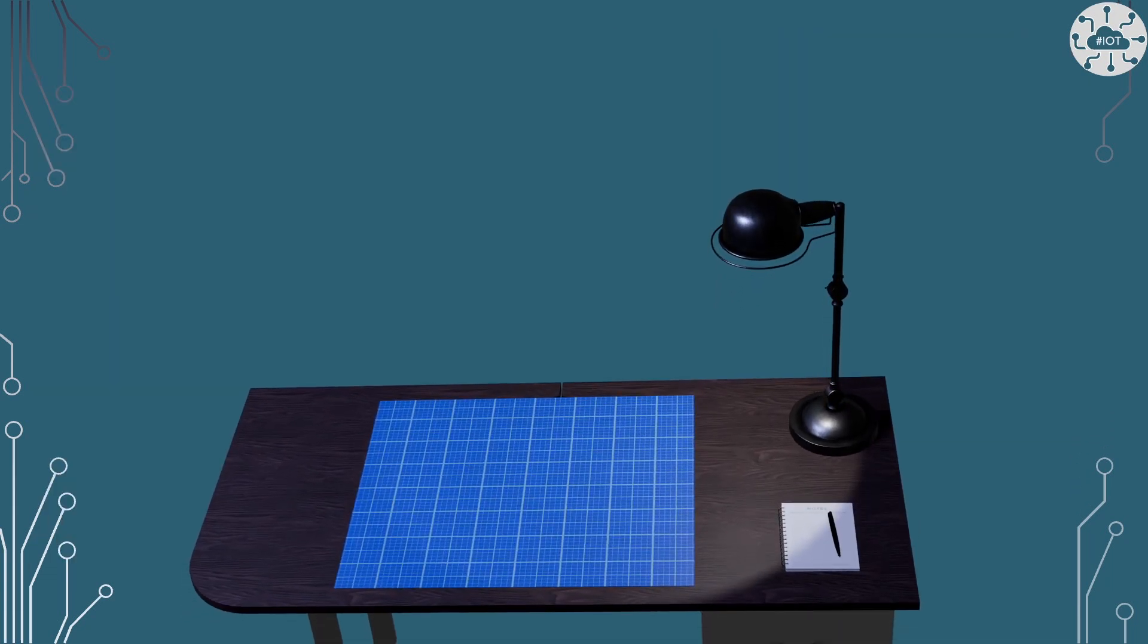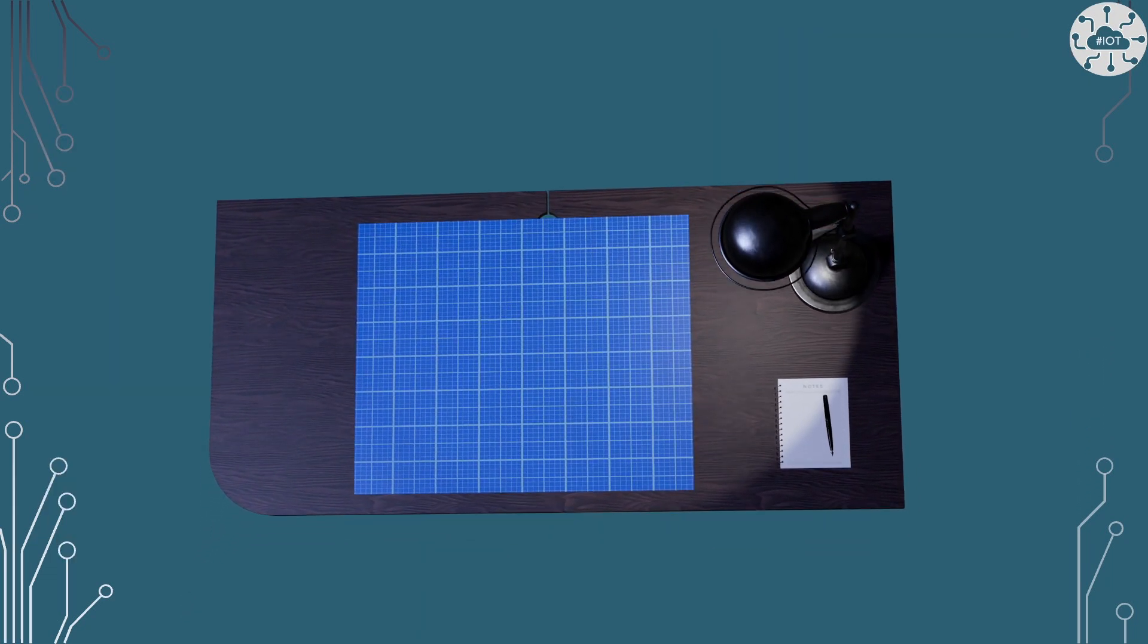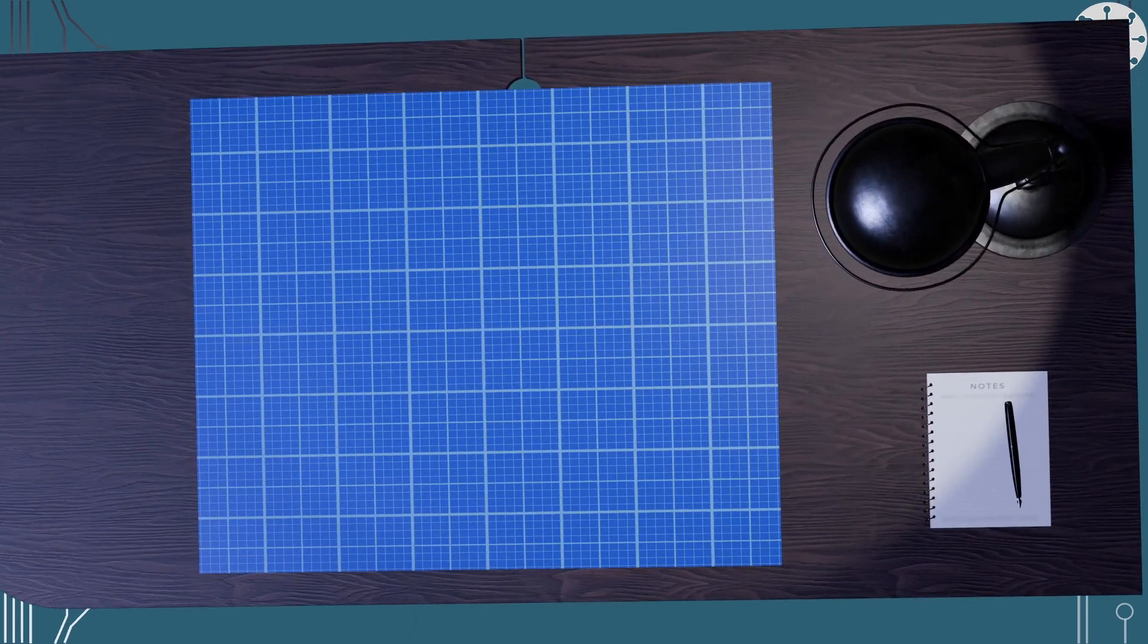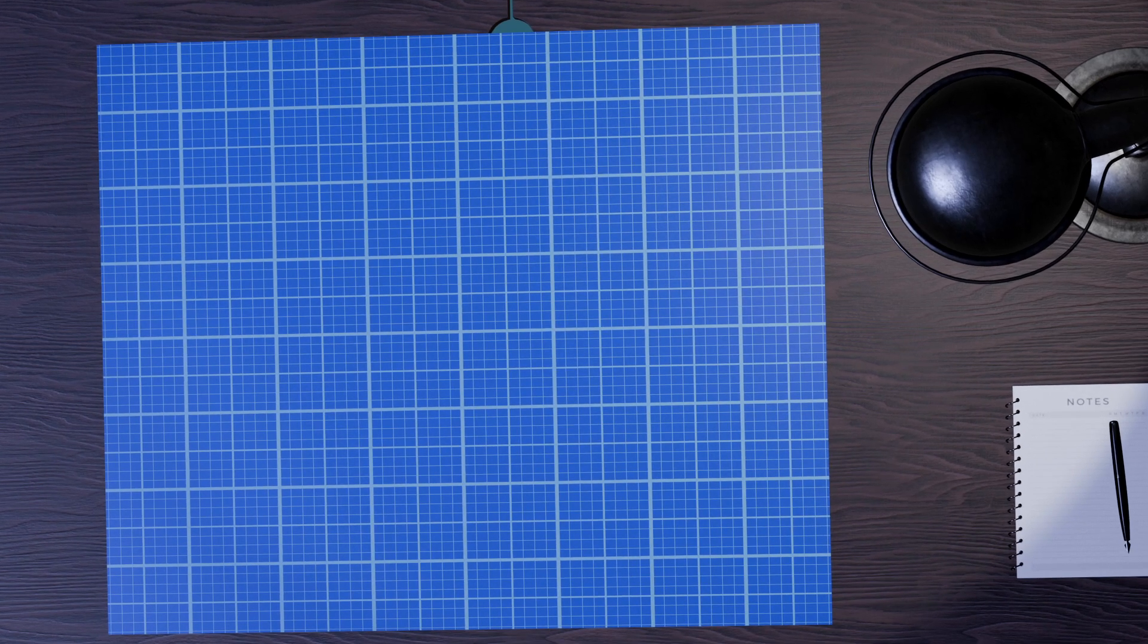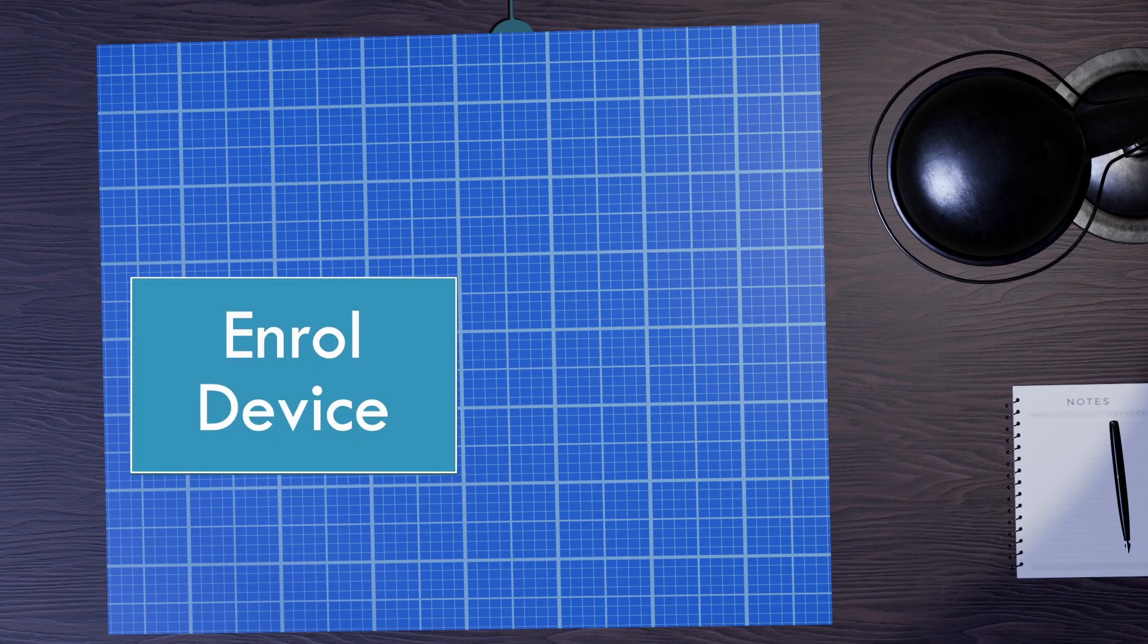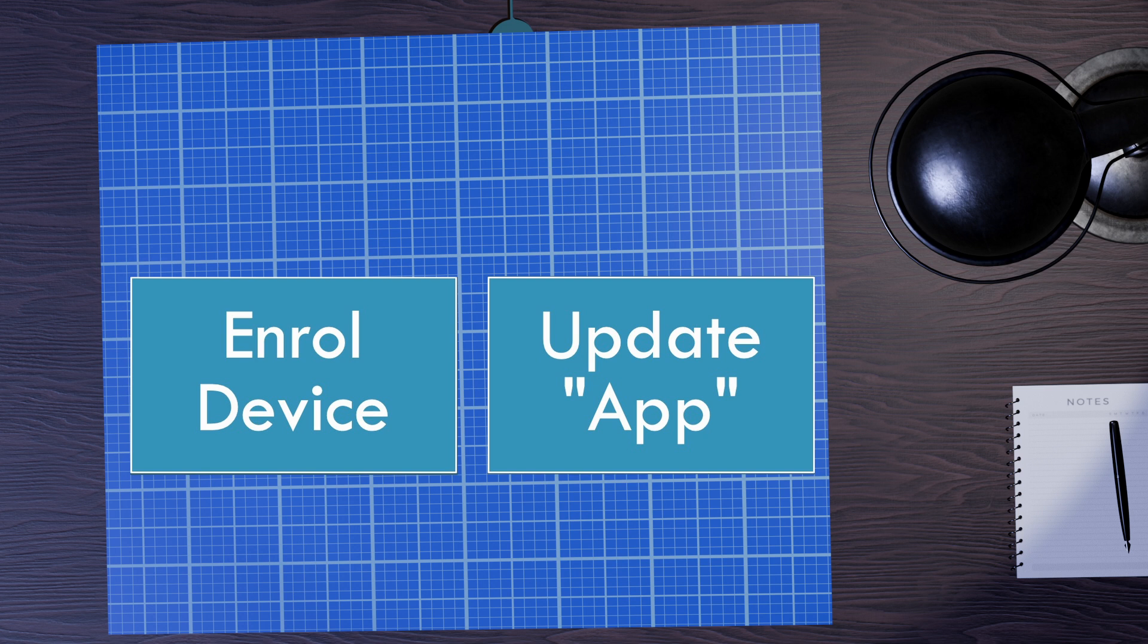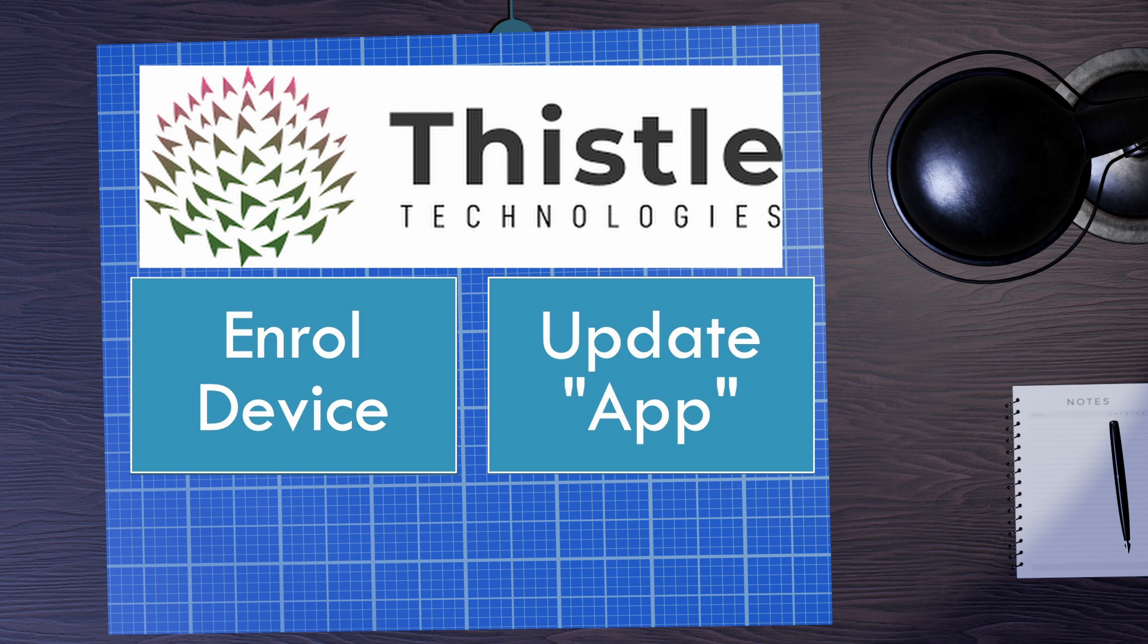As a high-level concept for this video it's really simple. All I'm going to do is enroll a new device to be managed and update an application on that device. But I'm going to do all that securely using the Thistle Technologies platform.